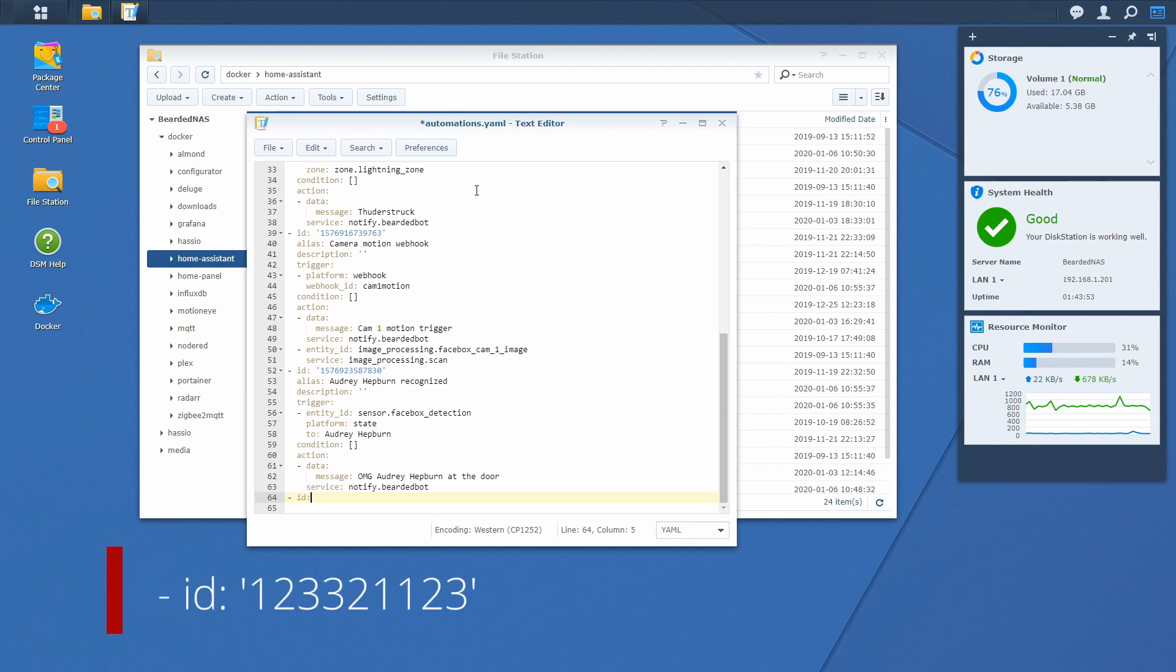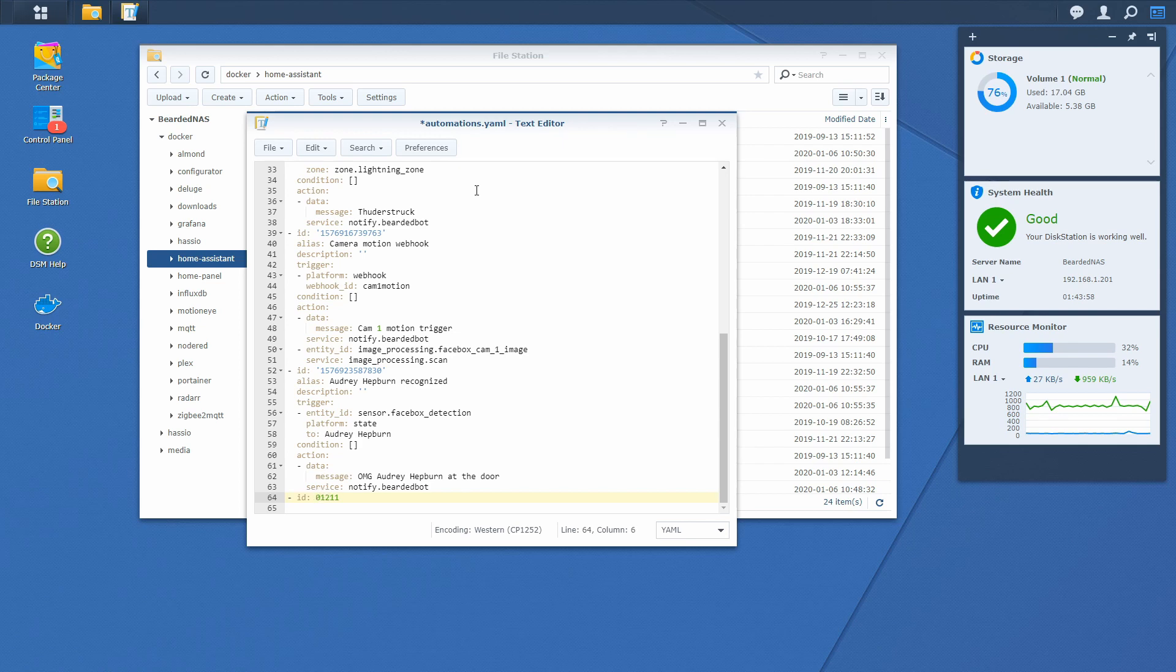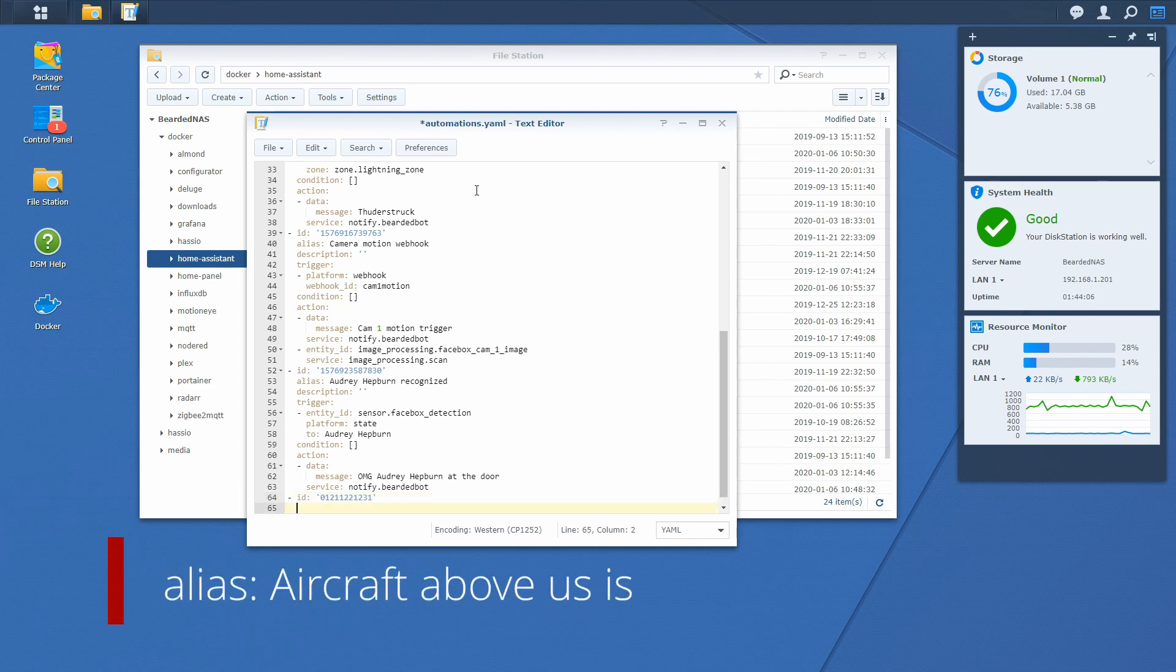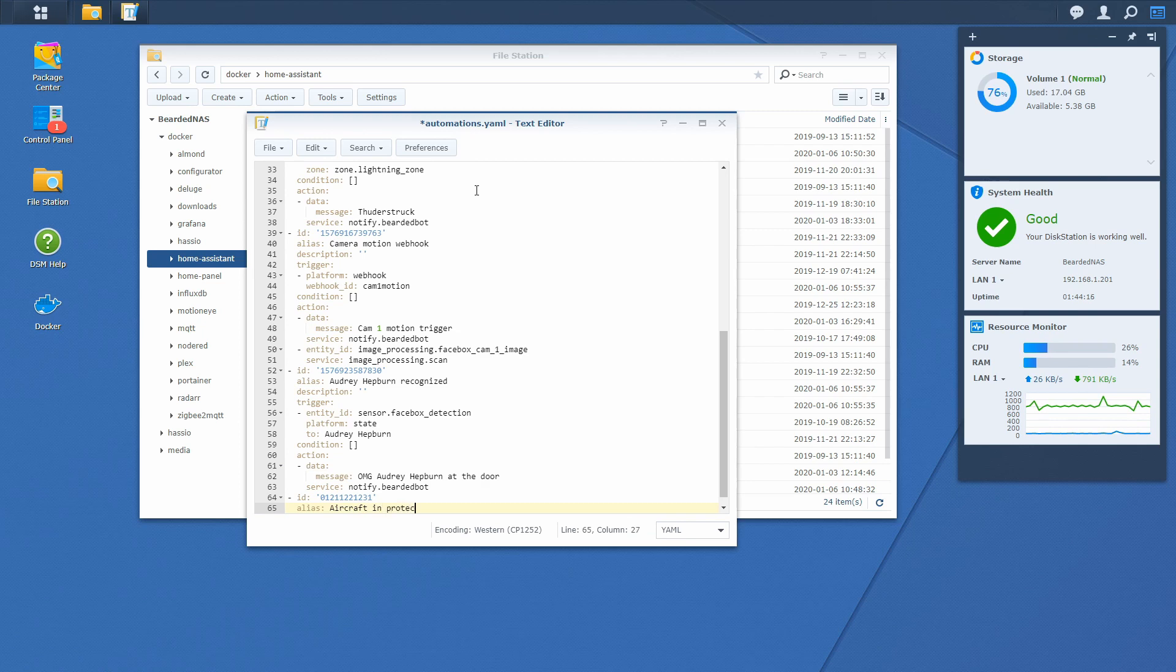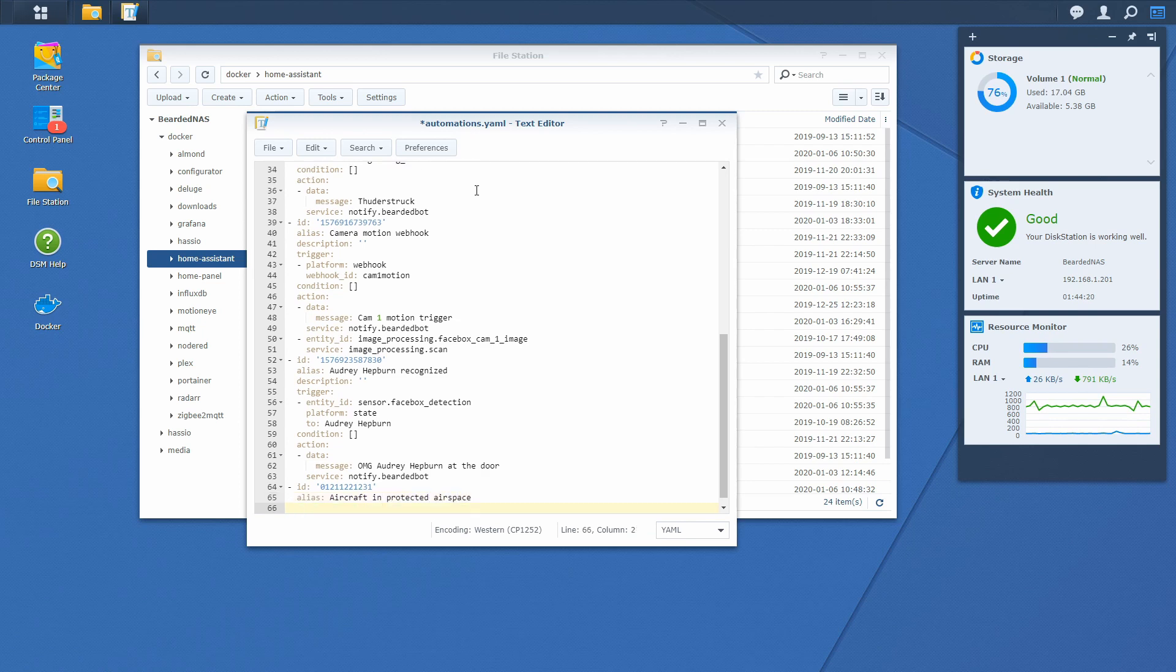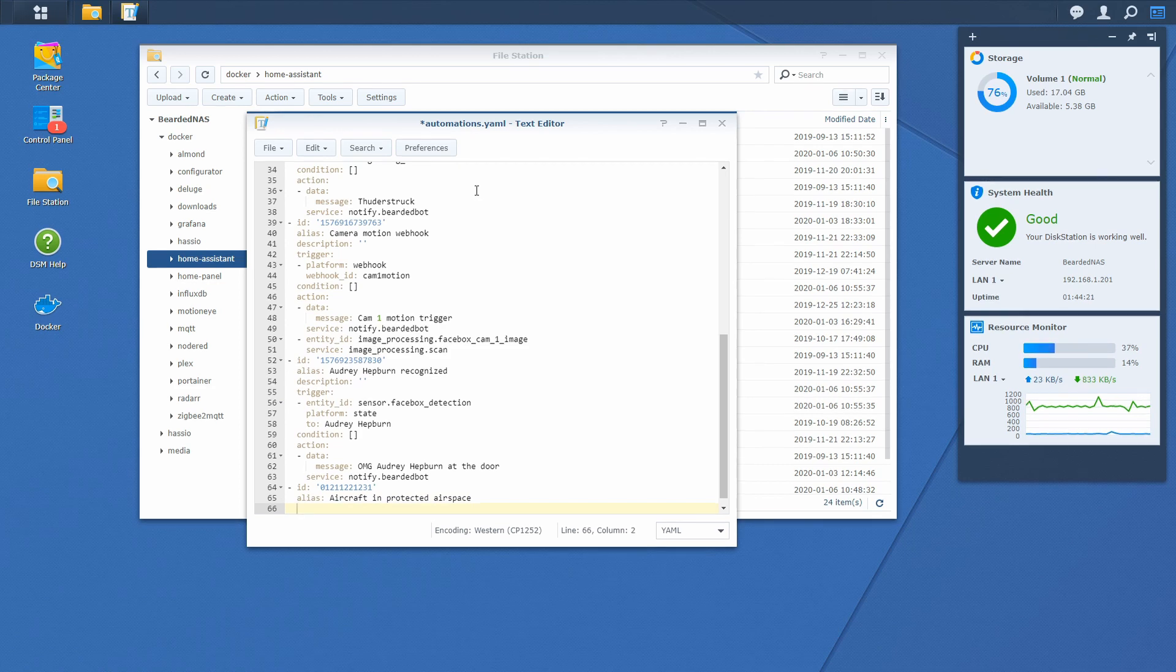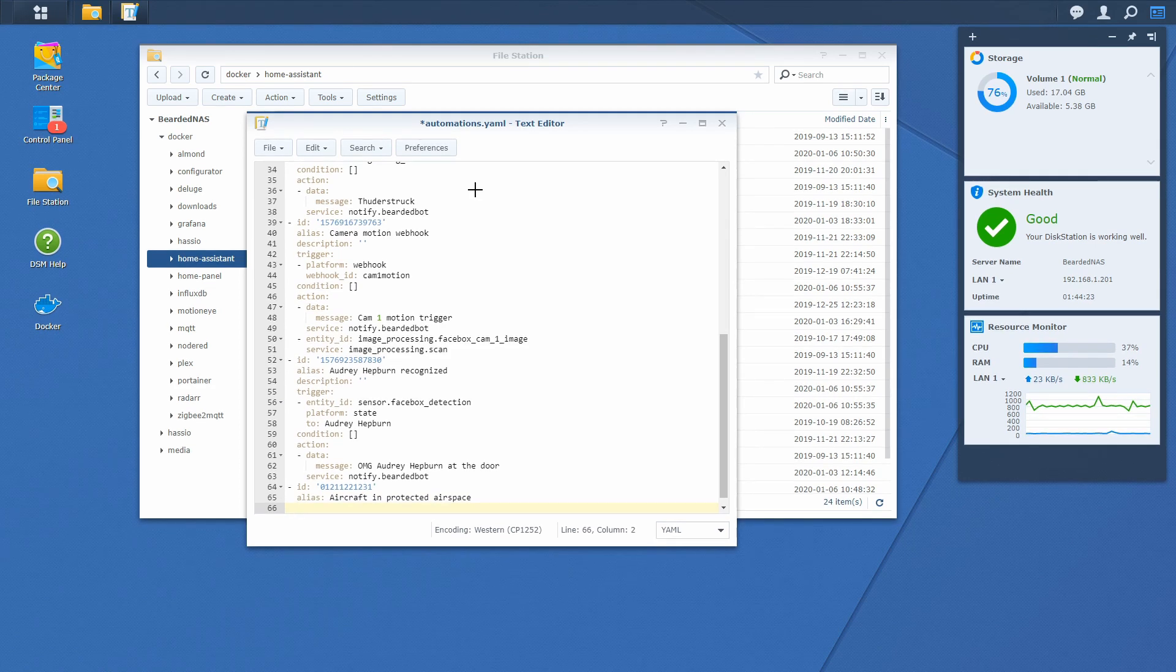Okay, alias: aircraft in protected airspace. Description we will not be typing. For trigger, you have to type in following: platform is event, and event type...